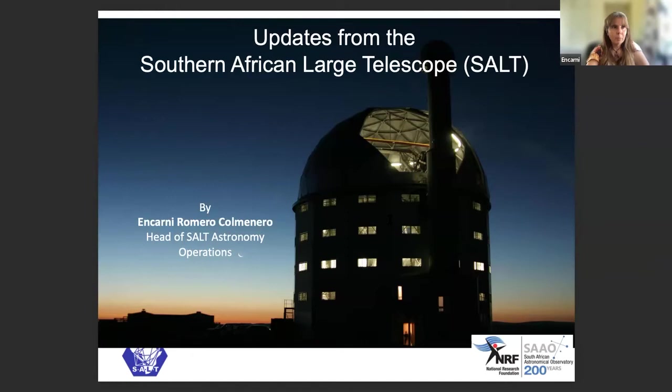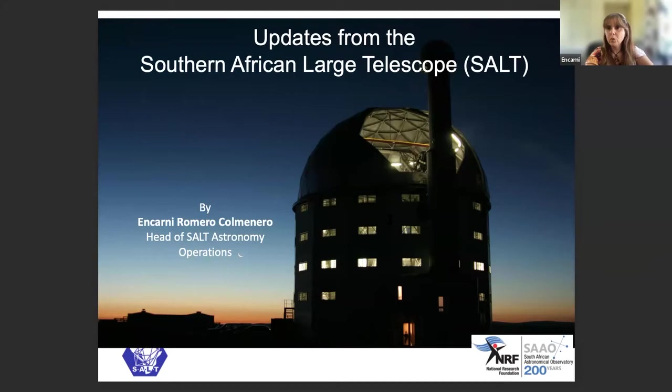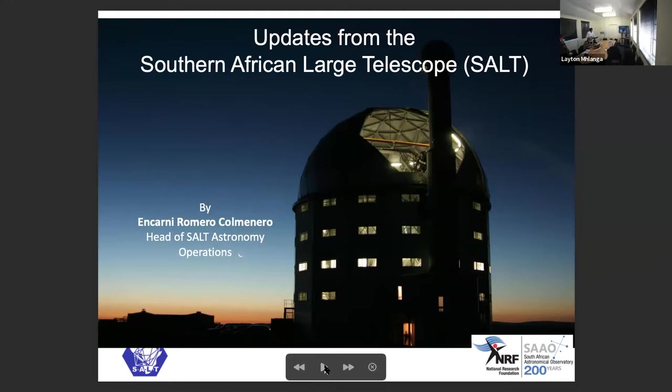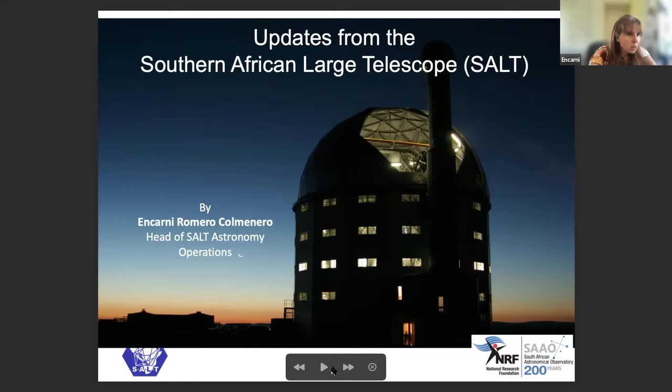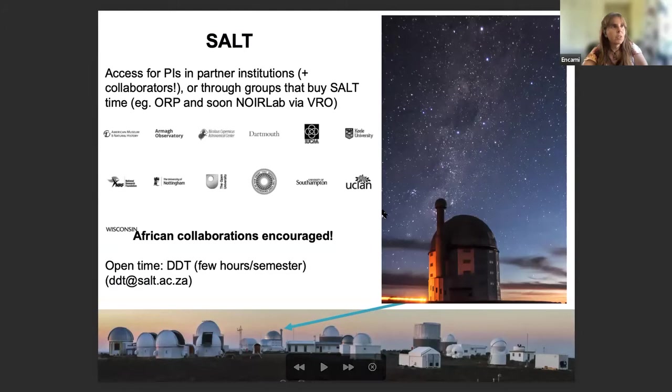Thank you everybody for coming to this presentation. I thought I'd give an update — there's quite a lot happening on SALT over the last year or so, and I thought I'd give an update at AFAS and keep everyone informed. My name is Ankarni Romero Colmenero; I'm the head of SALT astronomy operations. So, what is SALT?